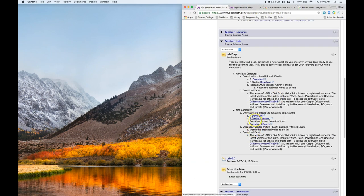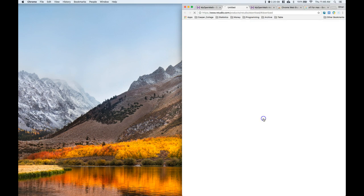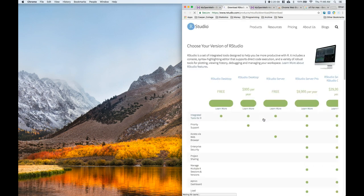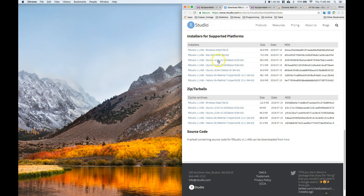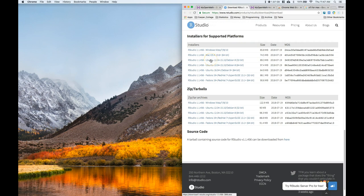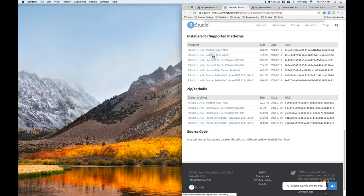The next one that we need is R Studio. We're going to click on this link and it says installers for supported platforms. We can put this on Windows, Mac, or Linux. Once again you just click the one that you need, so here I'm going to click on the Mac OS 10.